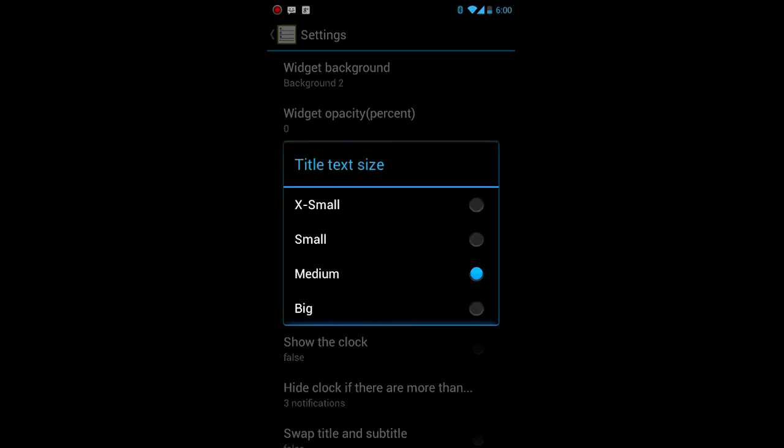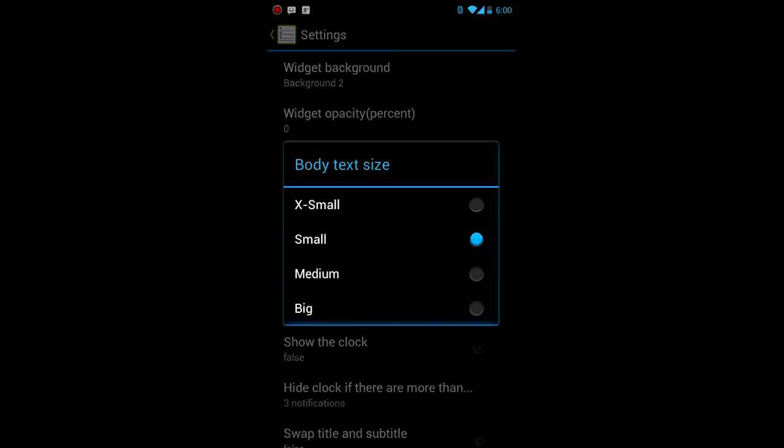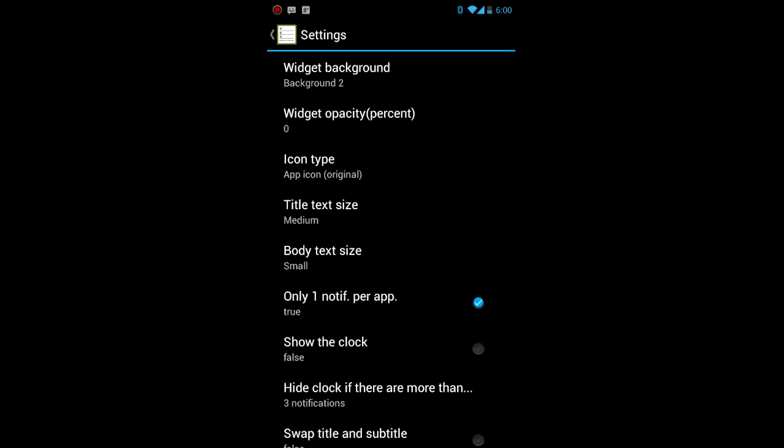You got the body text. You can change it from medium, small, extra small, big, if you like it big. Body text, same thing.